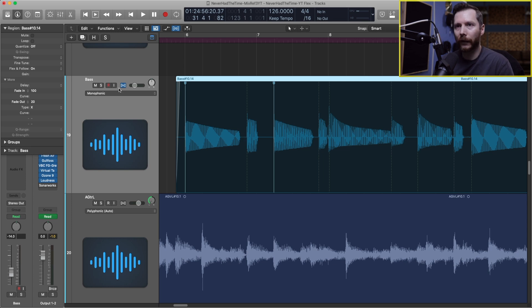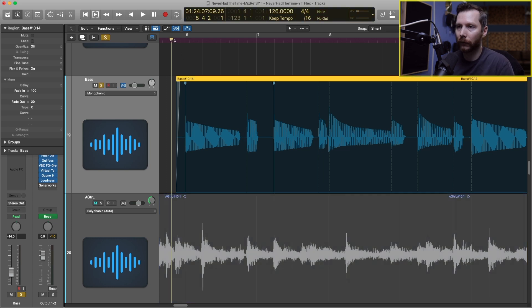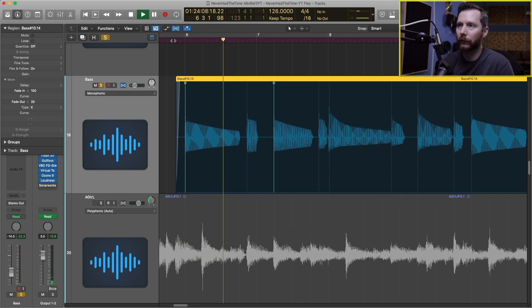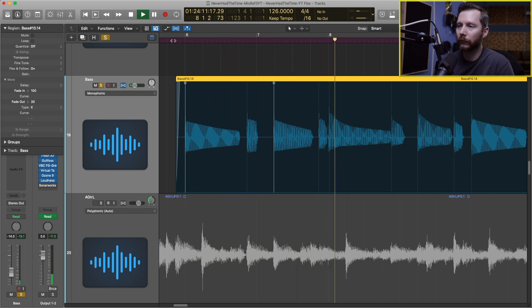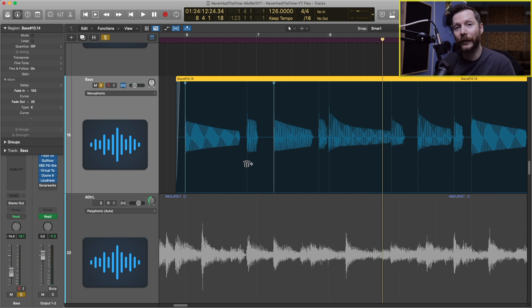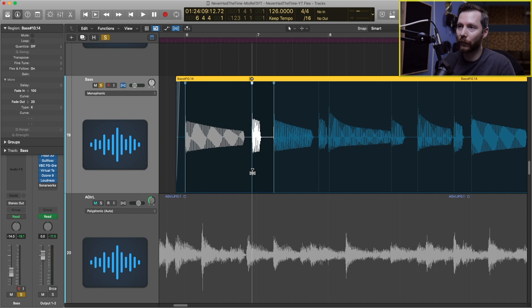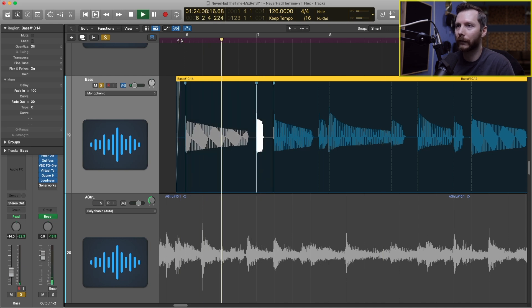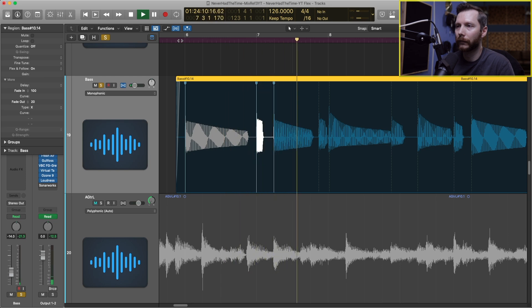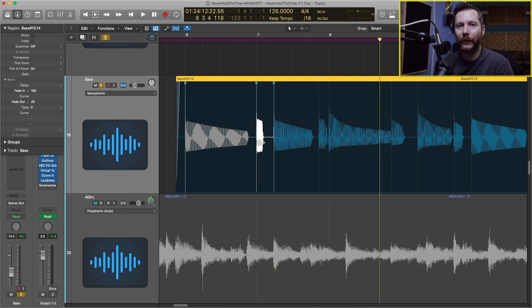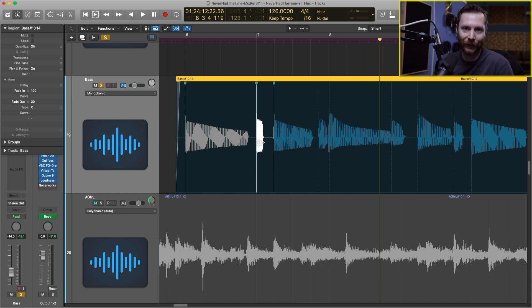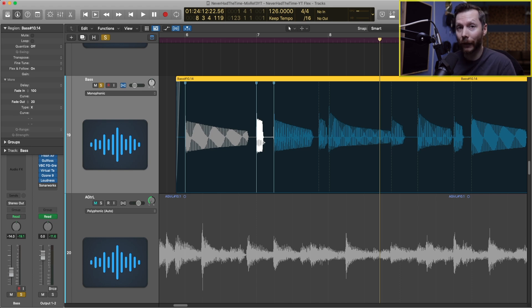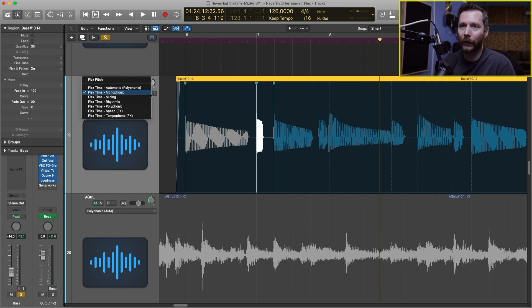Now let's take a quick listen at this bass, so this is before, and just to demonstrate the stretching capabilities let's move this note up a little bit. You can hear that does a good job of not altering the way the note actually sounds, it's just moving it rhythmically. That's the monophonic algorithm, now let's move on to slicing.